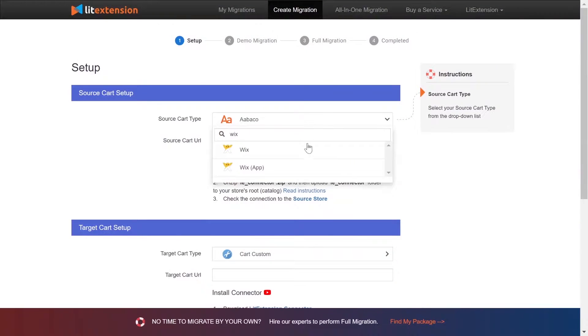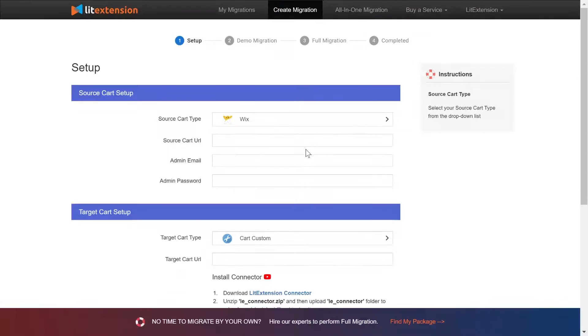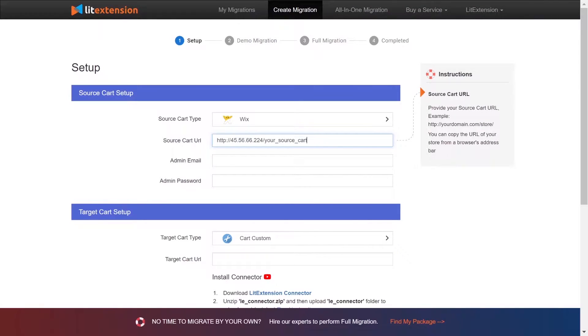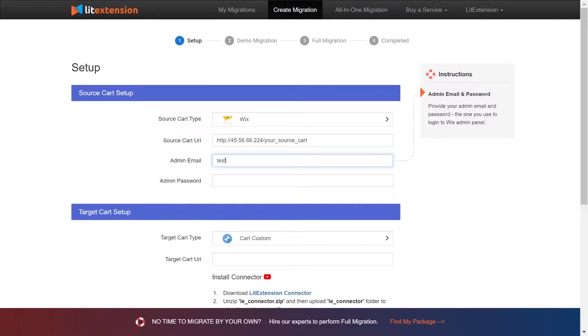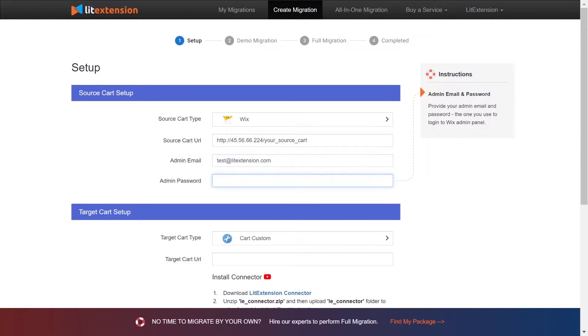Choose Wix as source cart type. You need to provide your store URL, the email address that you used to register Wix, and the password.